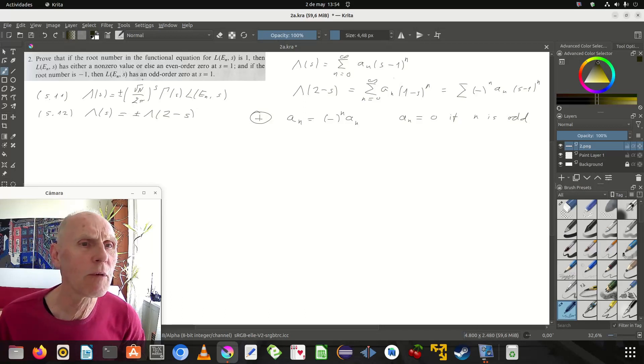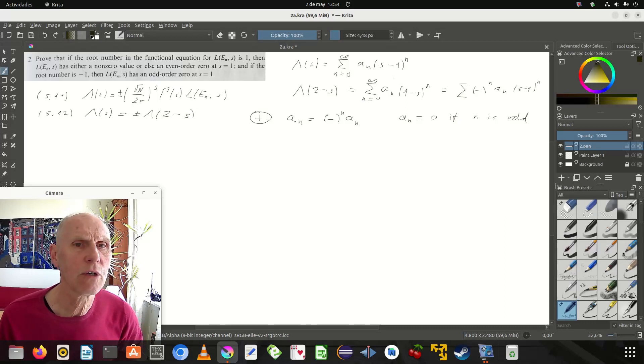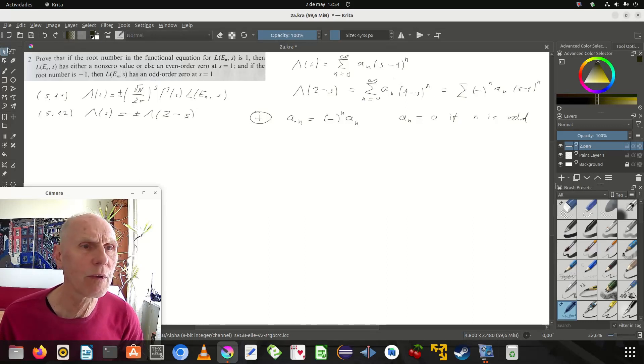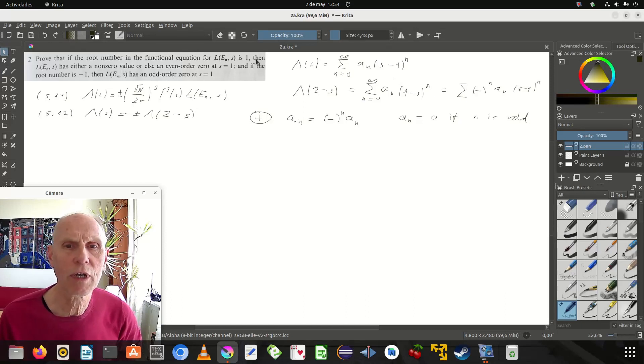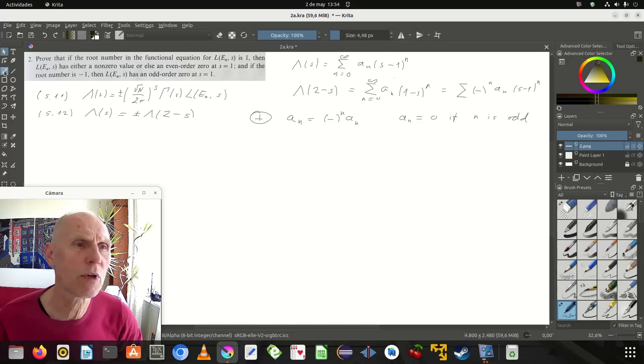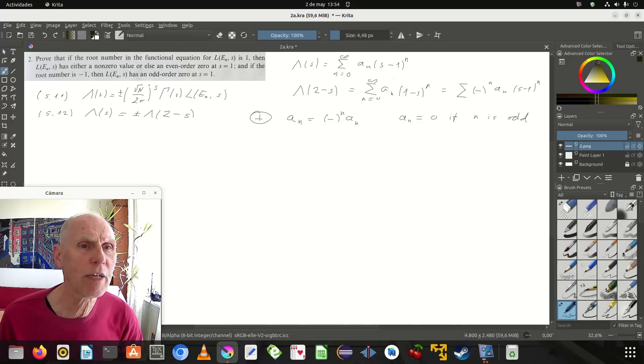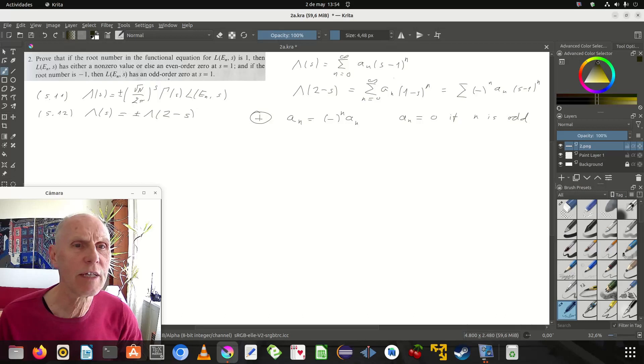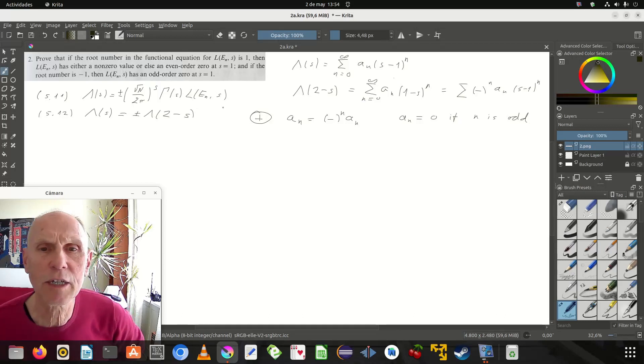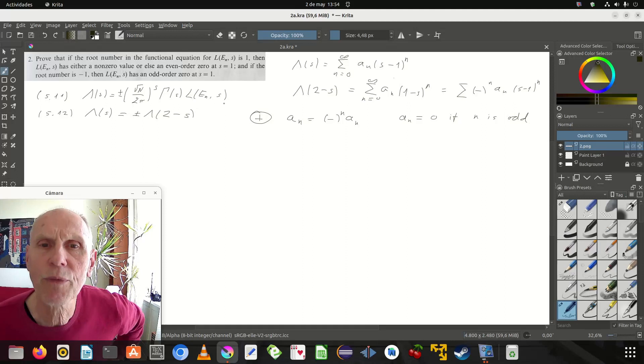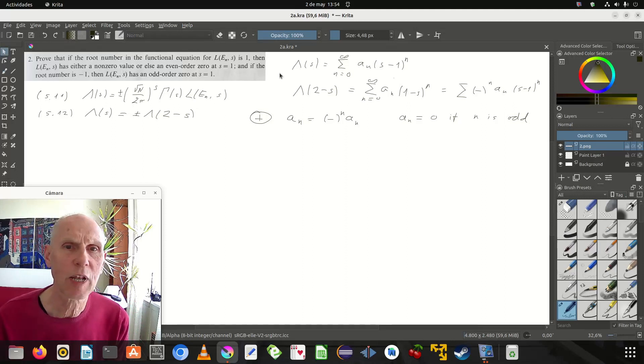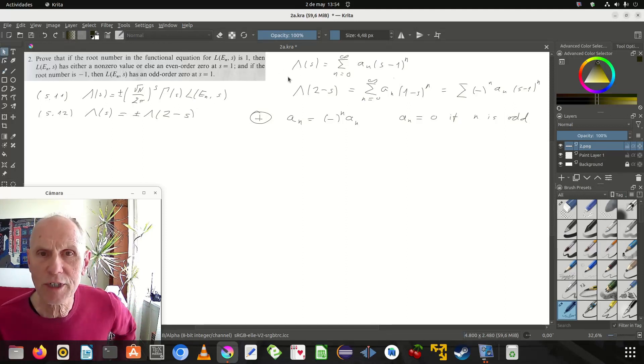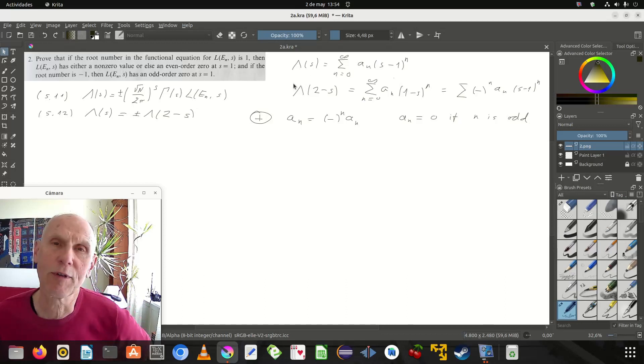Now, what are we going to prove? Either has... if the root number is plus 1... which would minus 1. And if it says minus 1, then it has an odd... or a 0 at S equals 1. That's true. The lambda is non-0. So, it has a pole at 1. No, it doesn't have a pole.